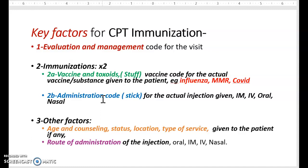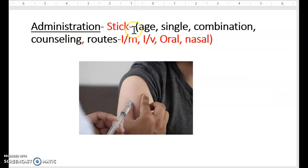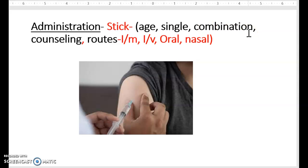The second code for immunization is the administration code. The administration code is for the stick of the injection, or how the immunization was given. It depends upon the age, the number of injections given, the number of vaccines in one injection — a single vaccine or a combination such as DTAP, which is a combination of three vaccines given as one injection. Routes of administration could be IM, IV, oral, and nasal. These are all key factors for your administration codes.